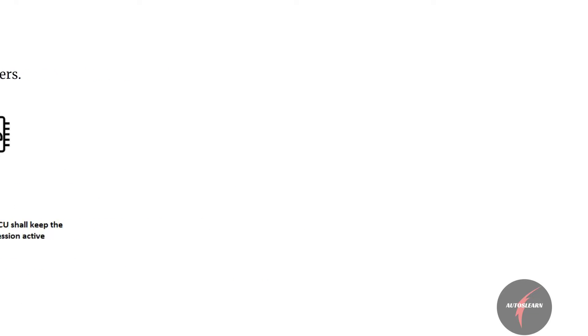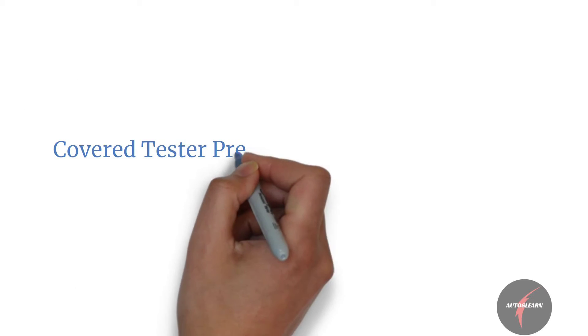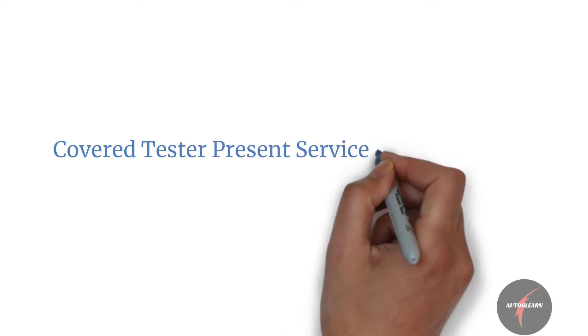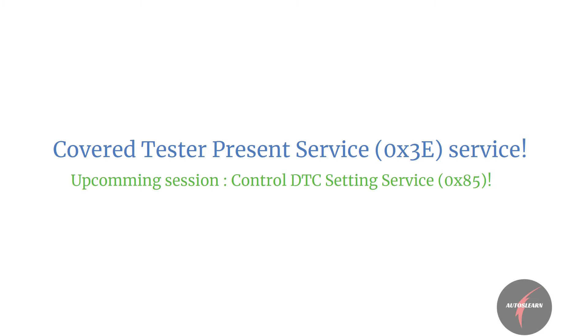With this we have covered Tester Present Service 3E in detail. In the upcoming session we will have a look into the Control DTC Setting Service 85. Thank you.